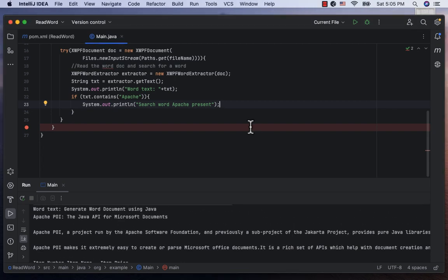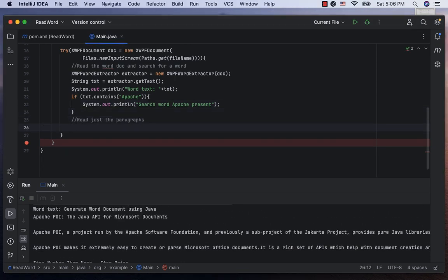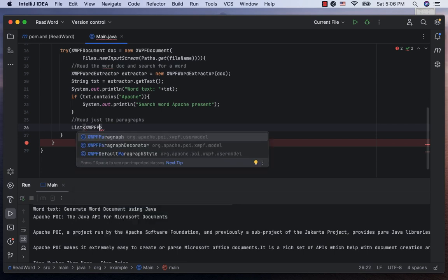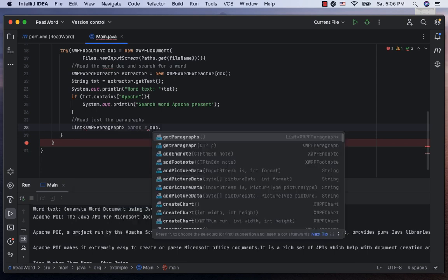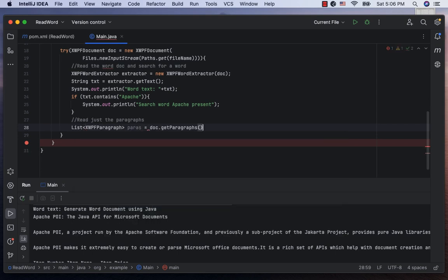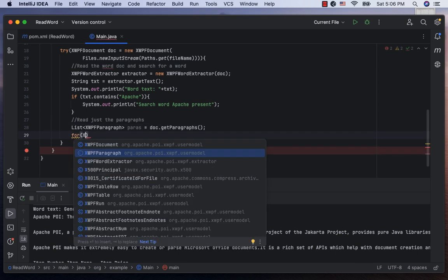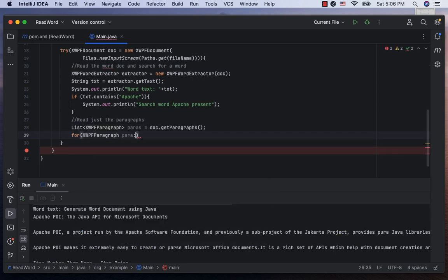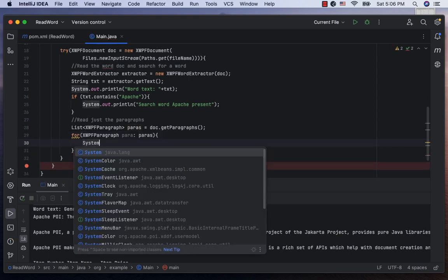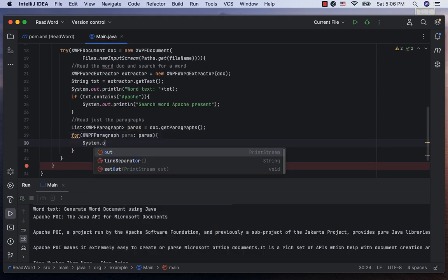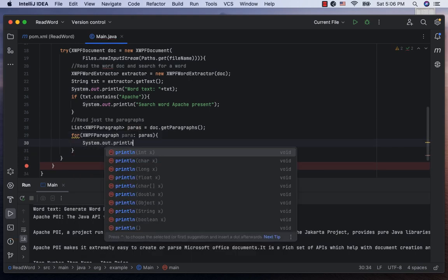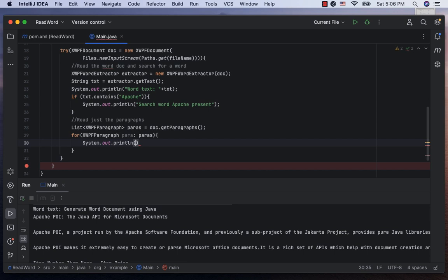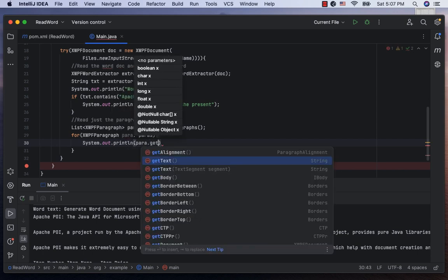Now, if you just want to get the paragraphs from the Word, we can obtain a list of xwpf paragraphs, call it paras as doc.getParagraphs. Now, using a for loop xwpfparagraph para from the xwpfparagraphs, we can print the text of the paragraph as para.getText.